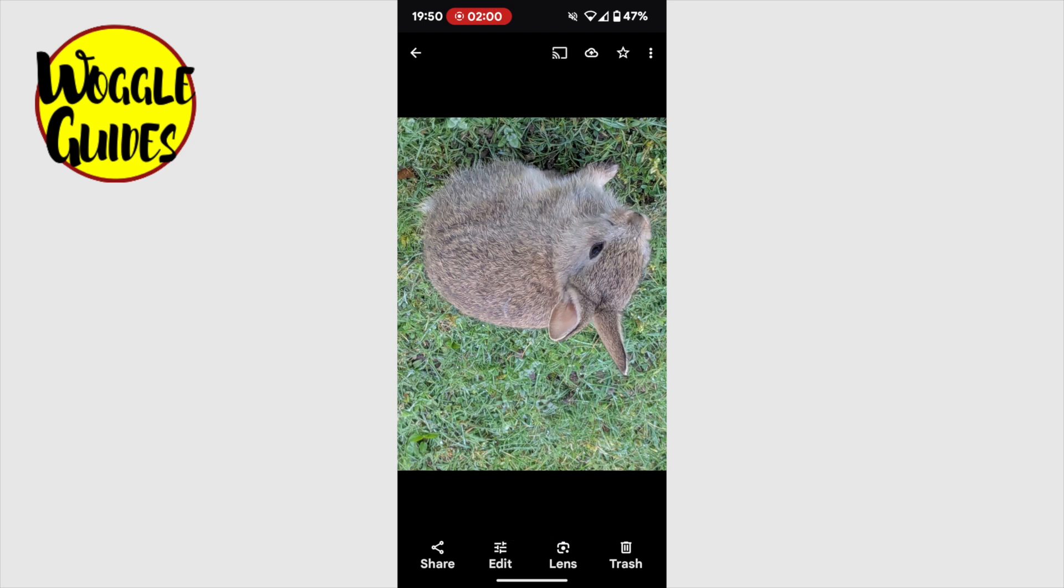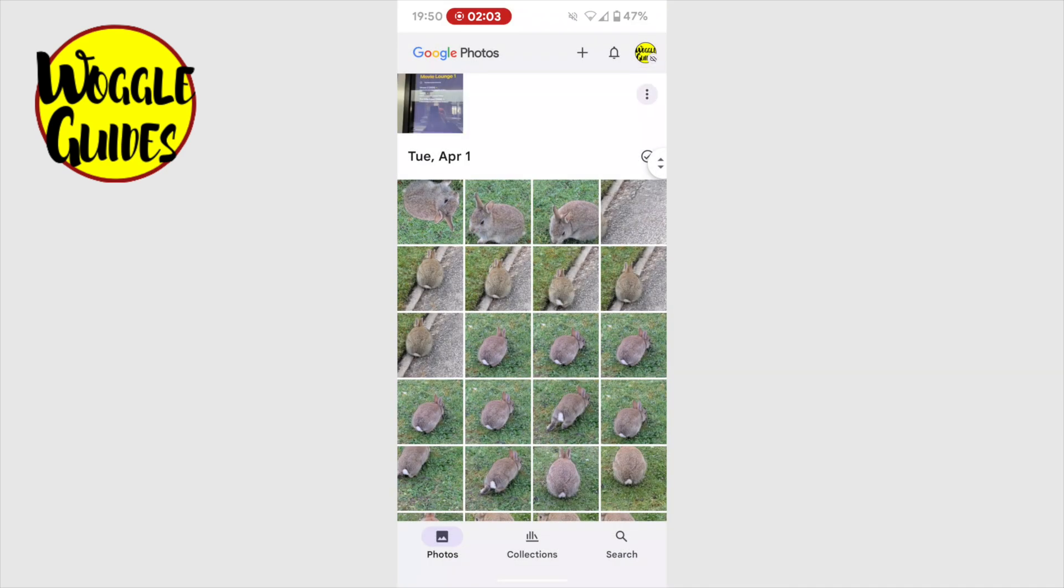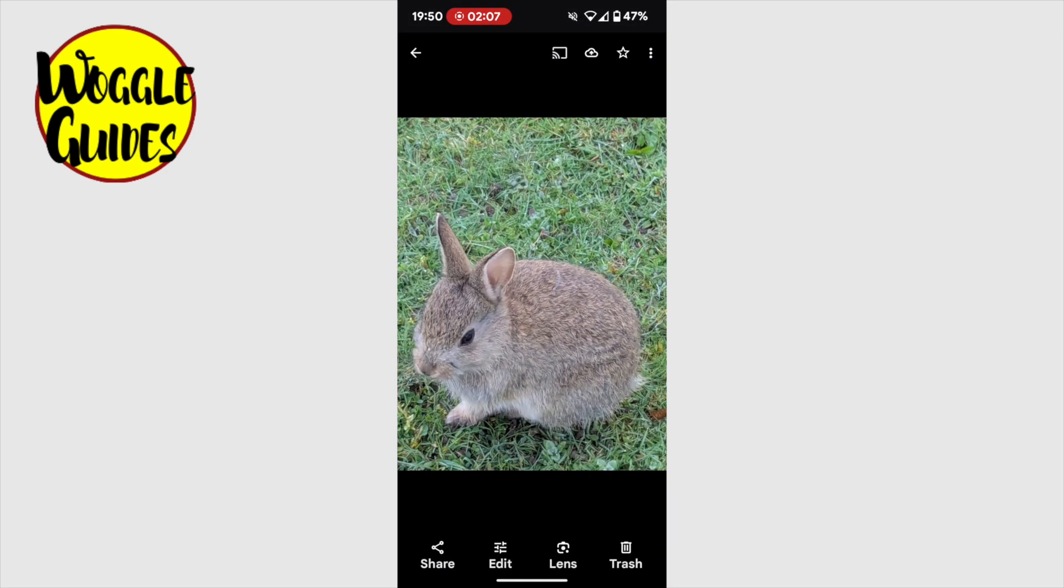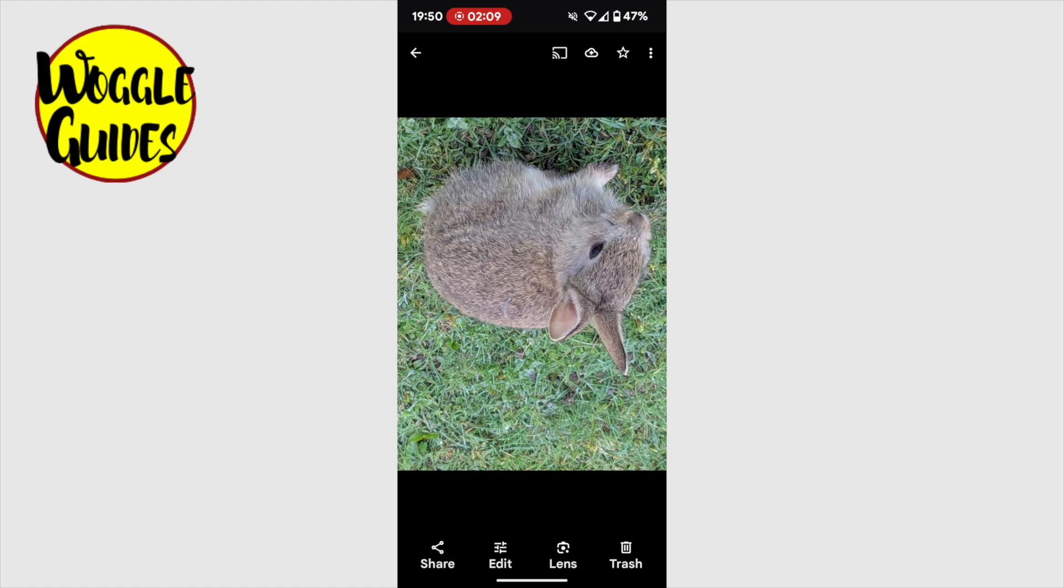You can compare your original and your new versions of the image by tapping on the back button at the top left of the screen. This returns you to your photo gallery. The original image we looked at is still saved here, and if I swipe along to the next image in gallery, our new rotated image has also been saved to my photos.